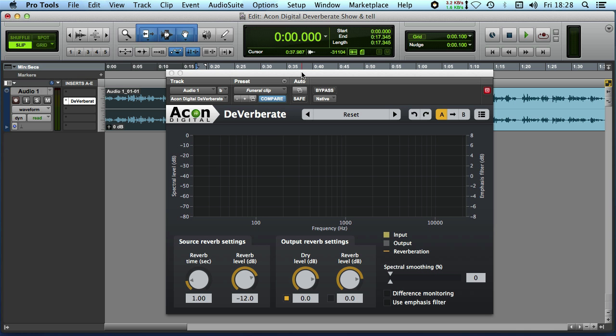Hi, it's Mike Thornton from Pro Tools Expert and today we're going to take a look at the Akon Digital De-Verberate.